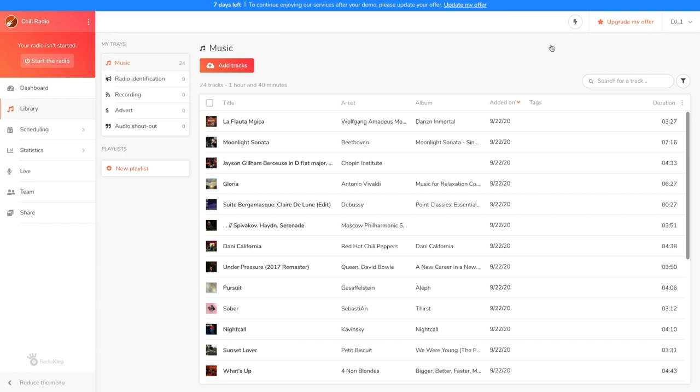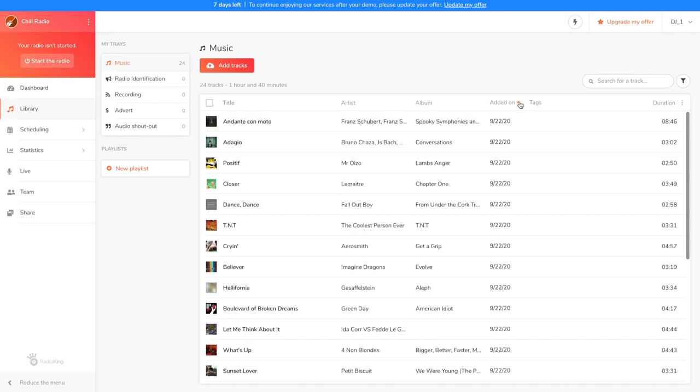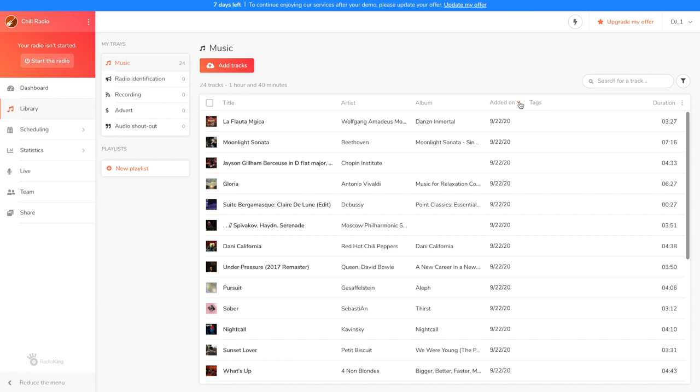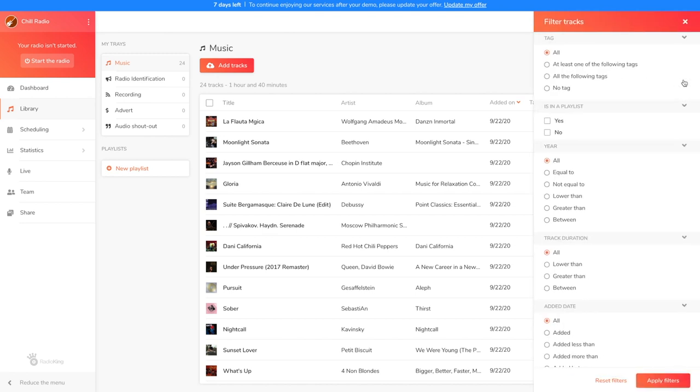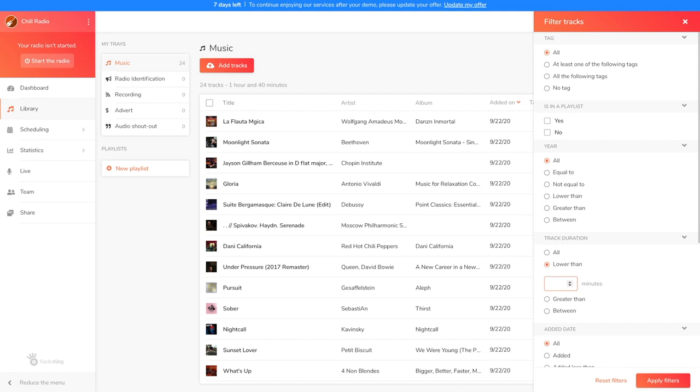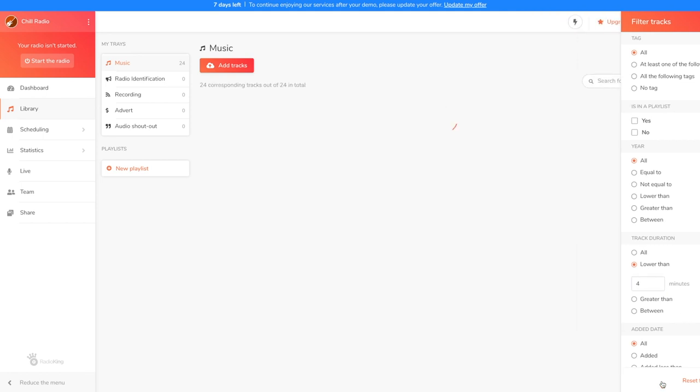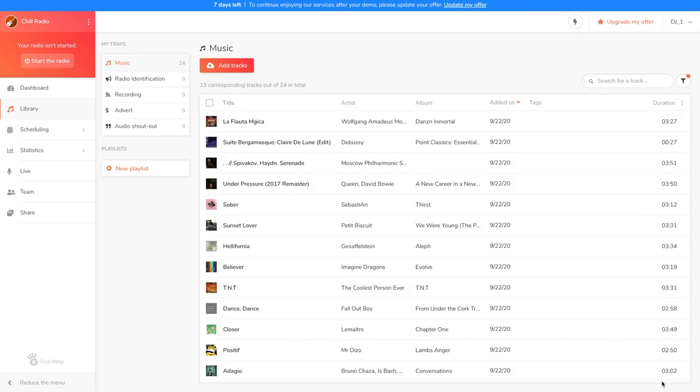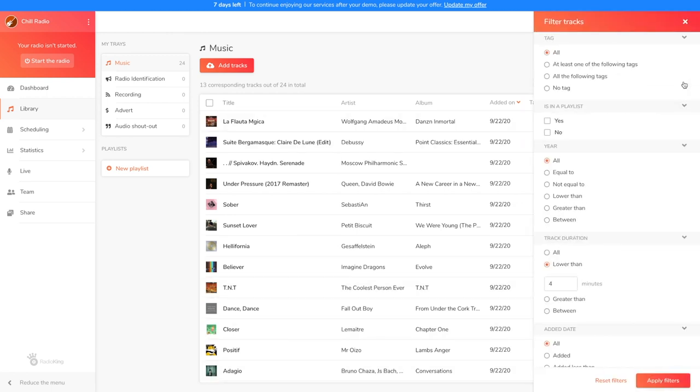Once your tracks are imported, you'll be able to classify them by alphabetical order or by upload date. This function is super useful when you want to add new top hits to your media library and delete any music that has already been broadcast several times. You can also filter your tracks according to several criteria thanks to the small funnel next to the search bar. So here, I want to see all the titles that last less than 4 minutes. I'm going to apply the filters and I'll see all the songs with this criterion appear. To remove the filters, just click on the funnel again and click on Reset Filters.